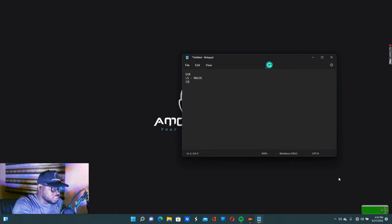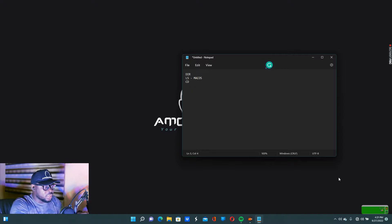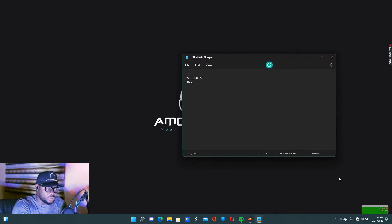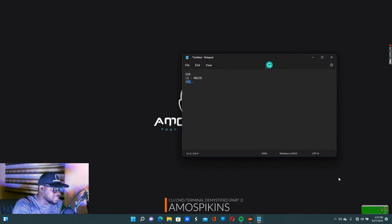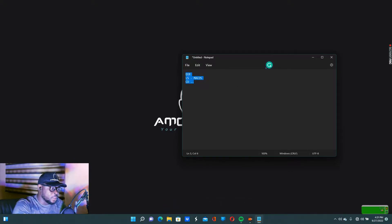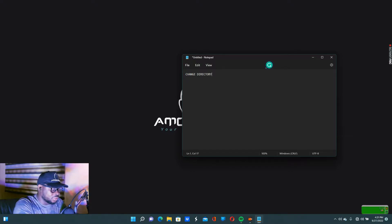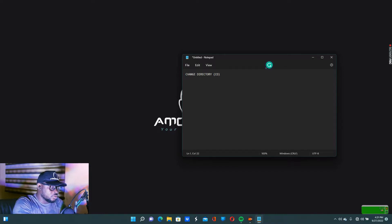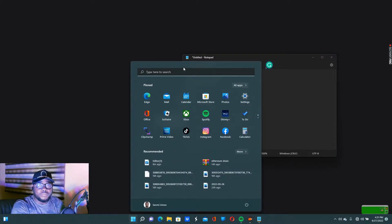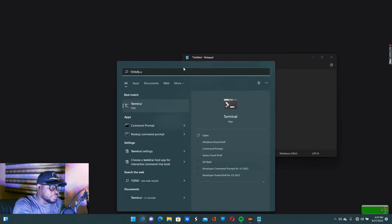So today we do 'cd' and elaborate on that. 'cd' means change directory. If you want to go back with 'cd', you put dot dot in front. For macOS, you put a space between 'cd' and the dot dot. Today we'll elaborate on change directory, which means 'cd'. To open your command prompt, you type 'terminal' when you press the Windows key.